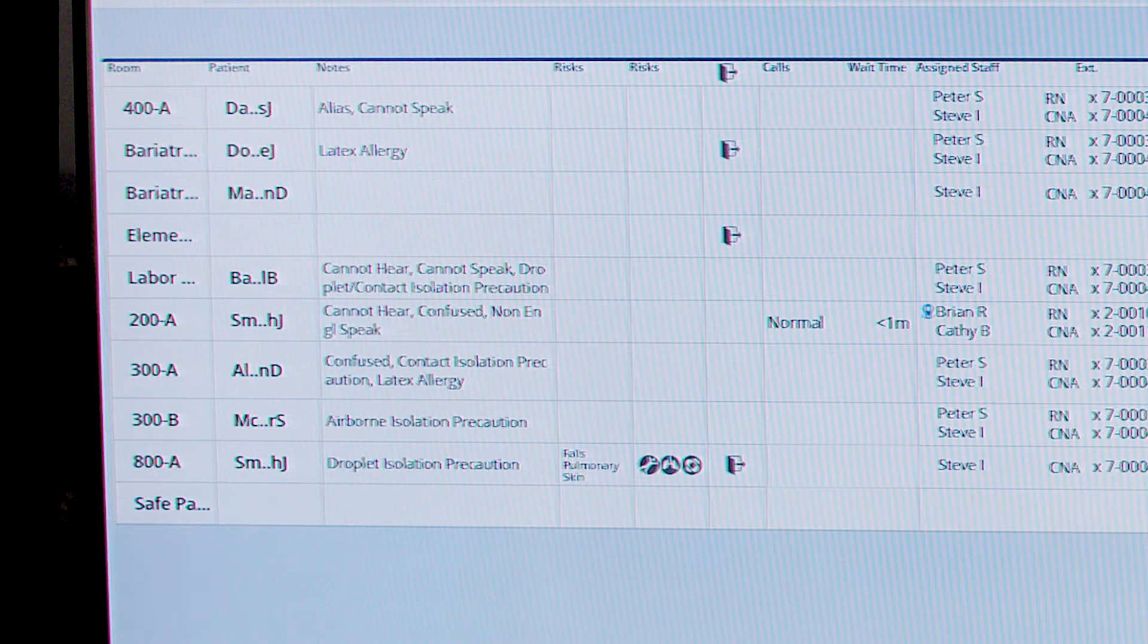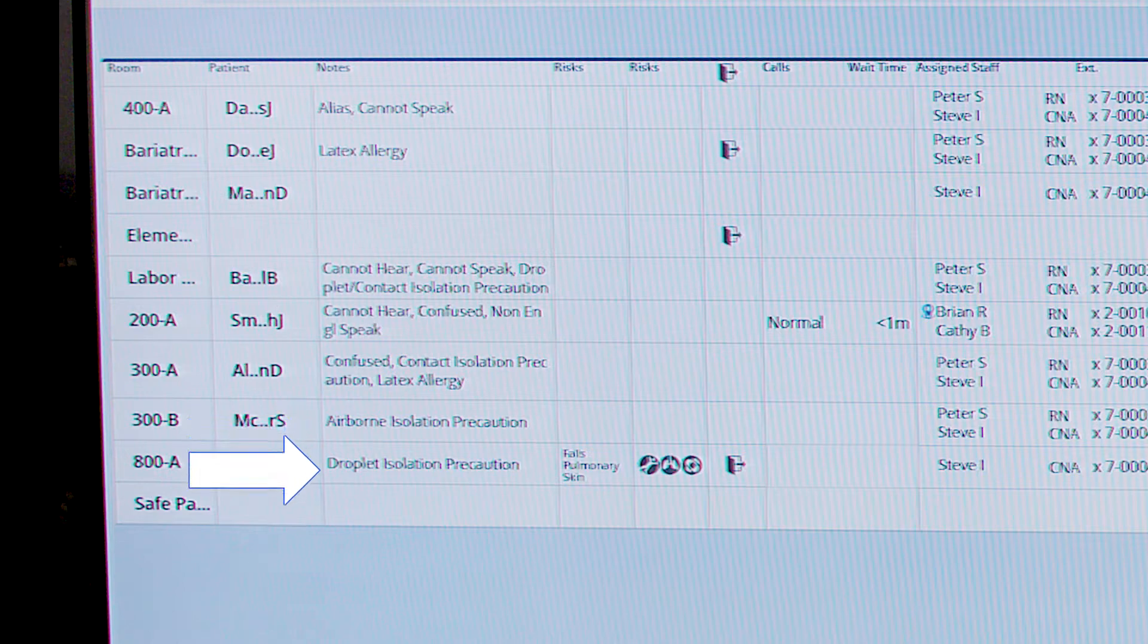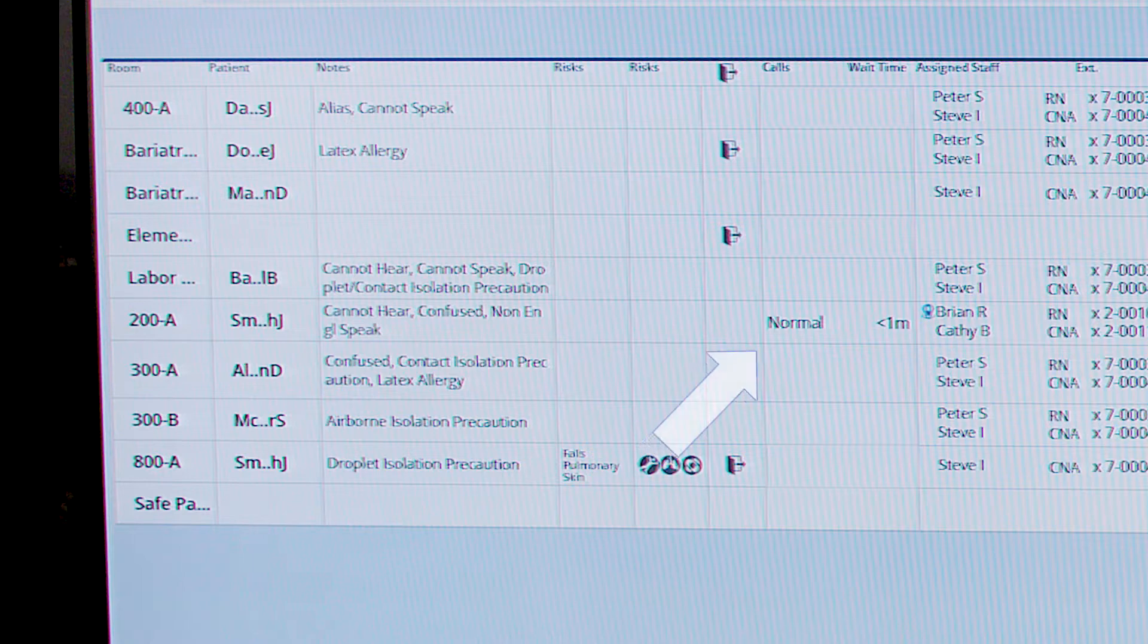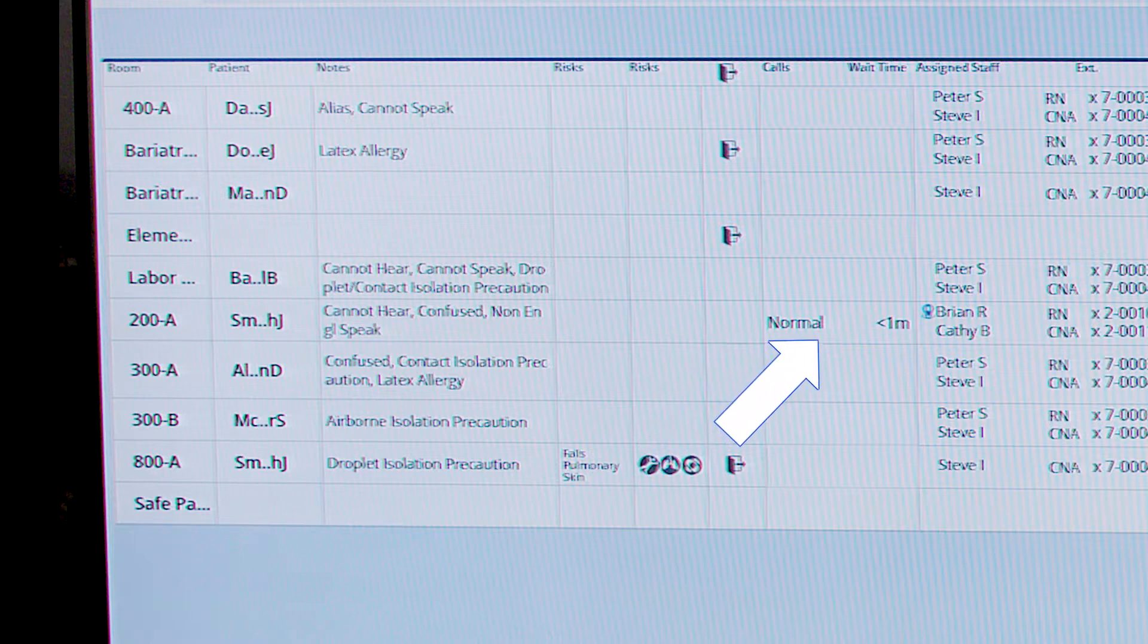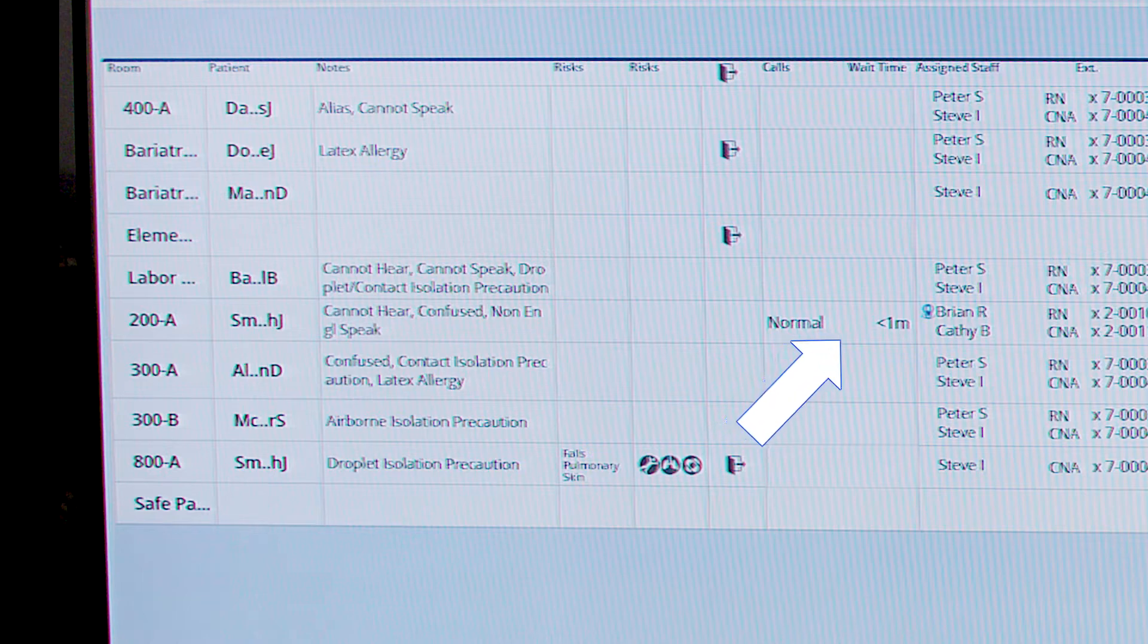We may see visibility to patient notes as well as any risk indicators that the patient may experience. We're also going to have visibility to any calls that are currently active in the patient room environment, as well as visibility to the wait time of that particular call.